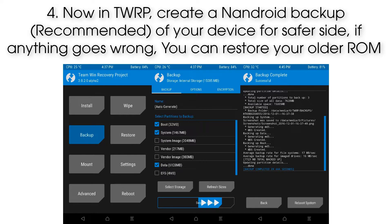Step 4: Now in TWRP, create a full backup of your device to be on the safe side. If anything goes wrong, you can restore your older ROM.